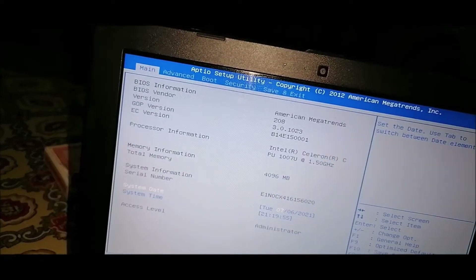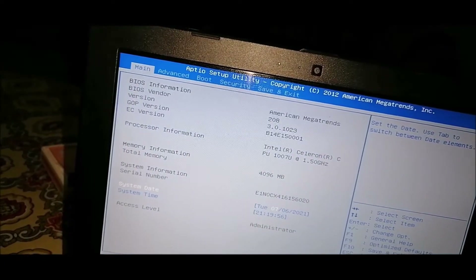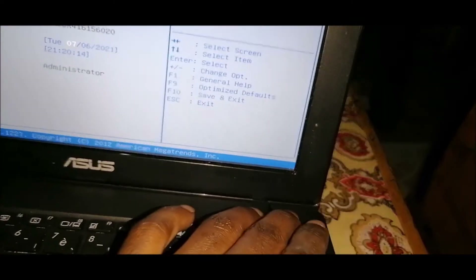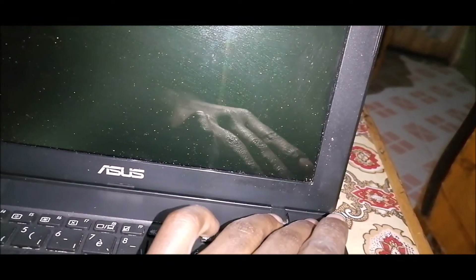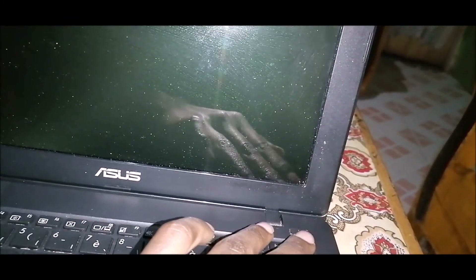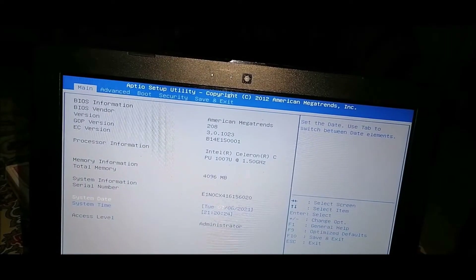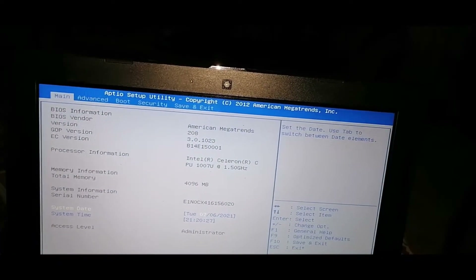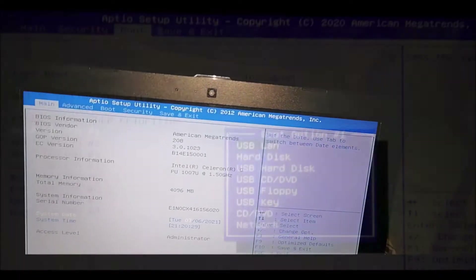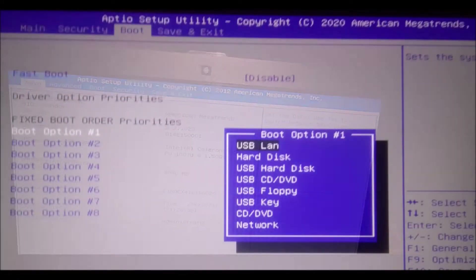The computer relaunches on its own into the UEFI Setup Utility. Remember, this computer was working perfectly. Even if we force it to shut down and restart it again using the power button, the computer is incapable of launching from Windows 7. Let's go back to the 2020 version.